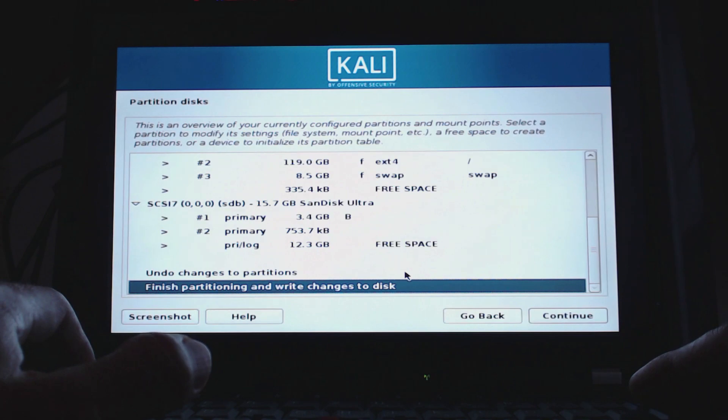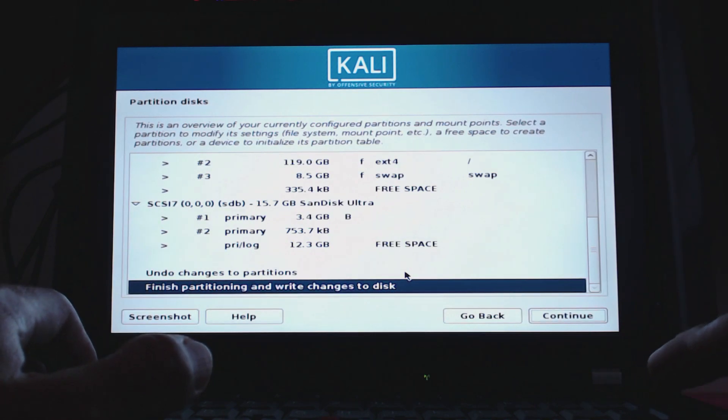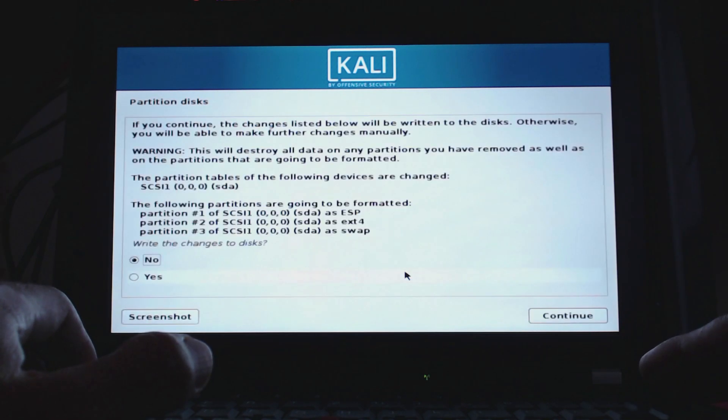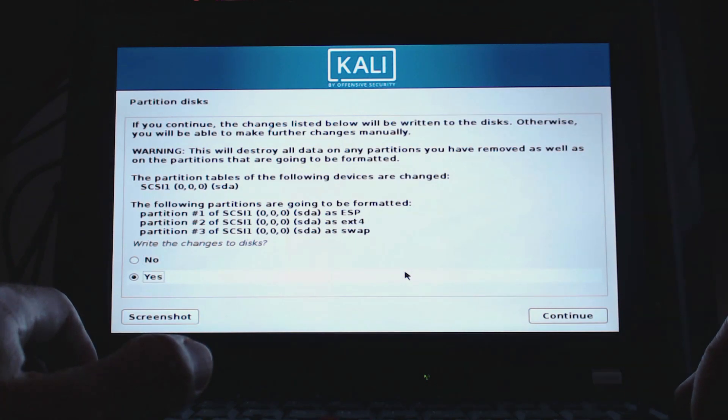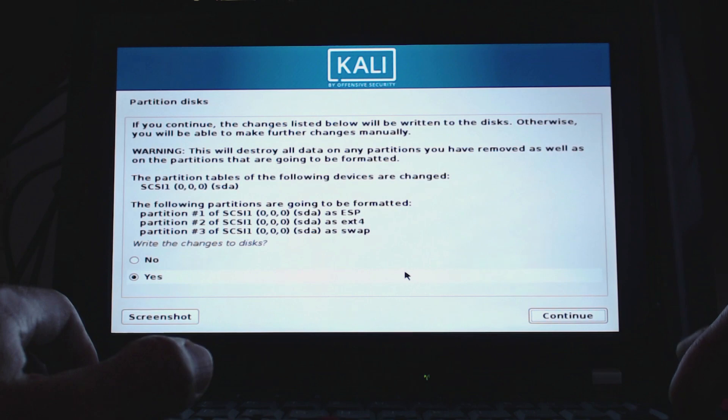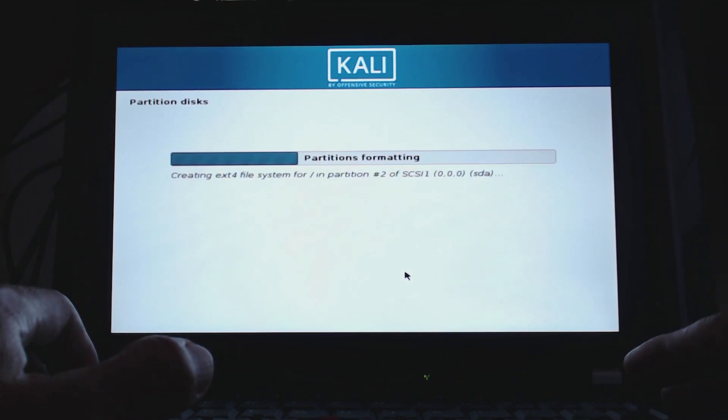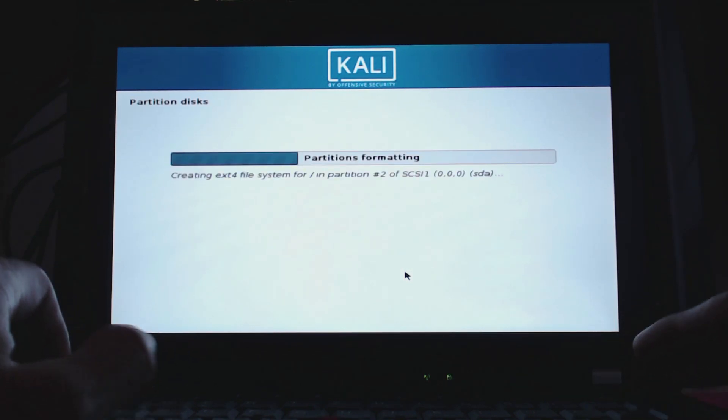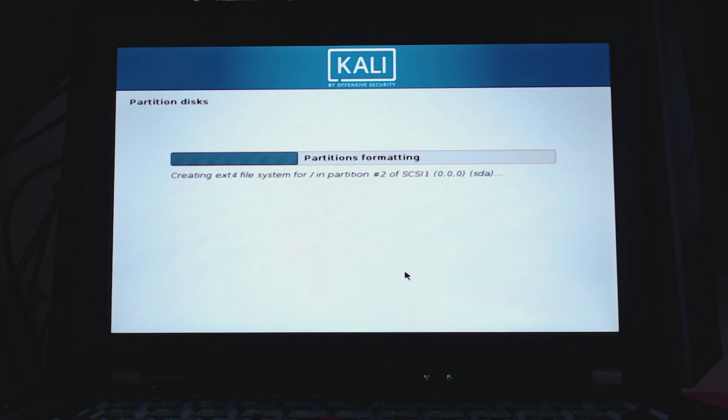Then we'll get a final overview of that. Then we click on continue again and 'write changes to disk' - yes. Last time you have the chance to select no in case there are still files on your laptop that you need. Otherwise everything is destroyed. Click on continue and then wait for the installer to finish. Now you can see it's installing the system and we'll simply wait for that to be done.